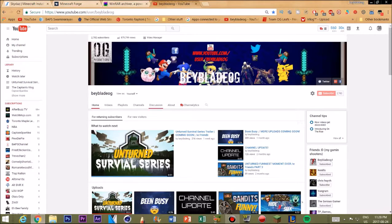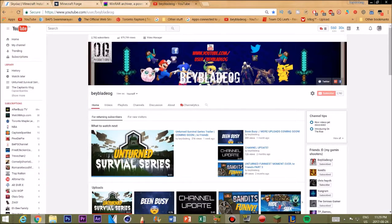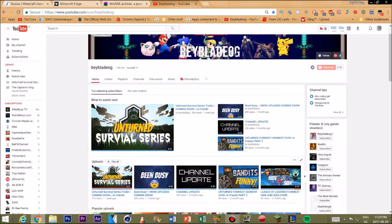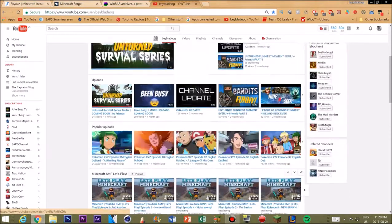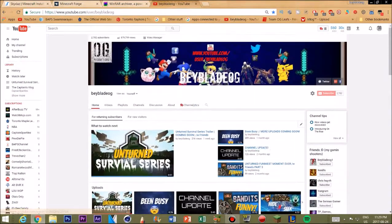Go to my channel right now and go subscribe, guys. Please go subscribe as it would help me out and help me commit to making more videos and uploading more stuff for you guys. I also do a lot of cool content, so go to my channel. It would be appreciated if you guys go subscribe, like, comment, and share this with your friends. With that, let's get right into the tutorial.